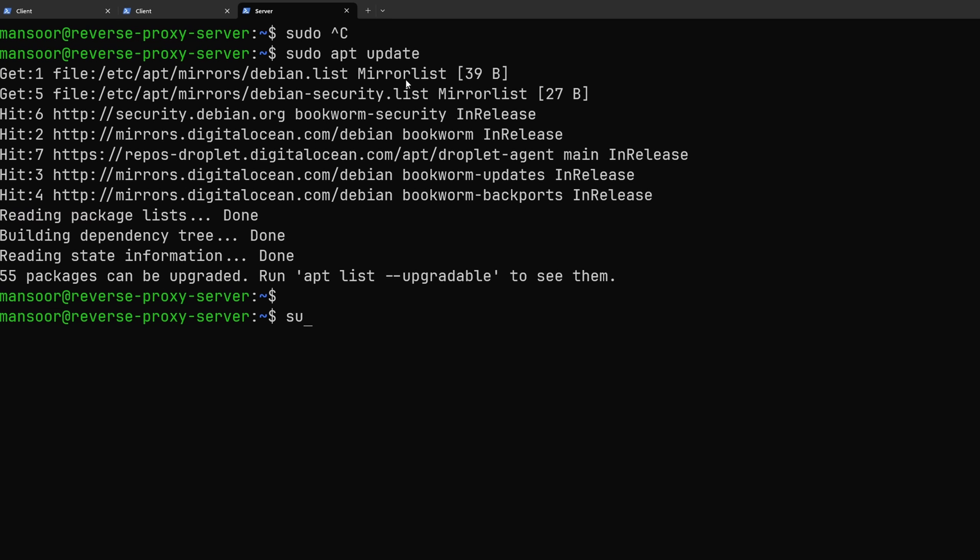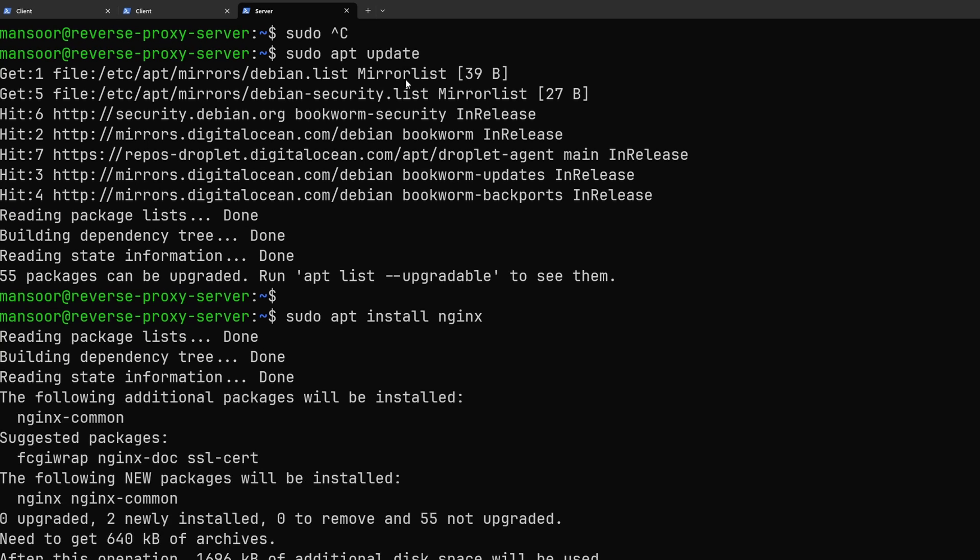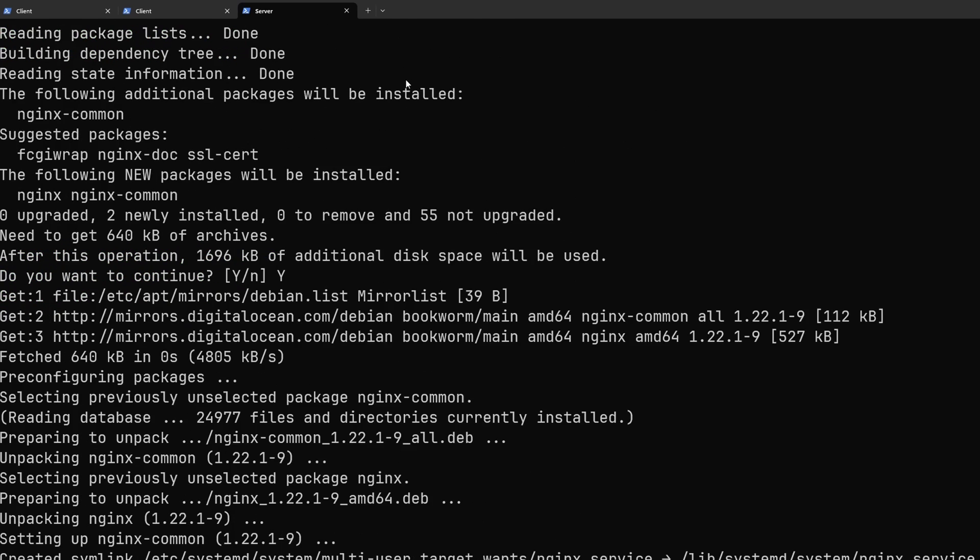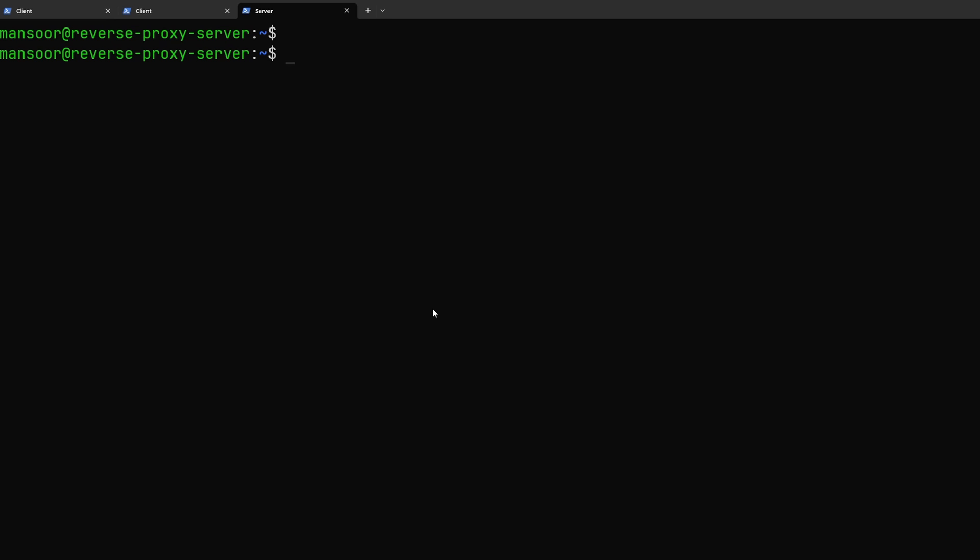First of all let's go ahead and install nginx. nginx will be our reverse proxy which will be exposed to the internet. Now I'm going to use a domain name to point to this publicly exposed service. We are also going to be setting up let's encrypt for TLS certificates.